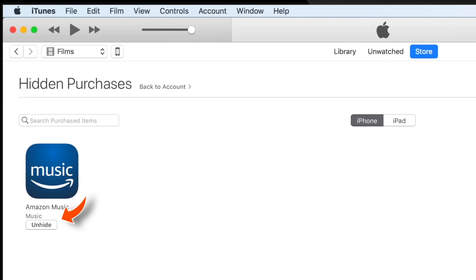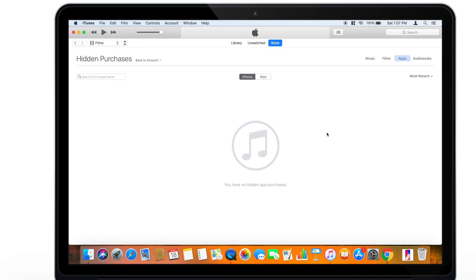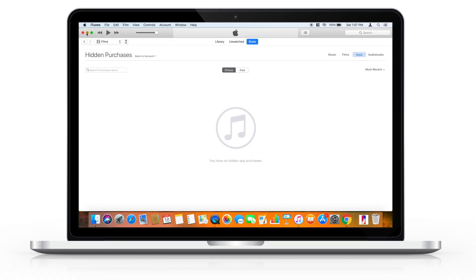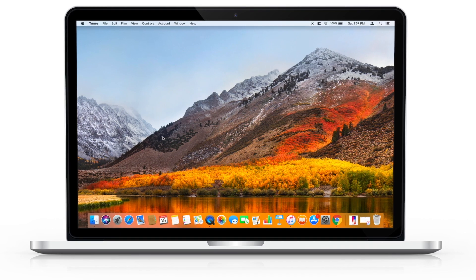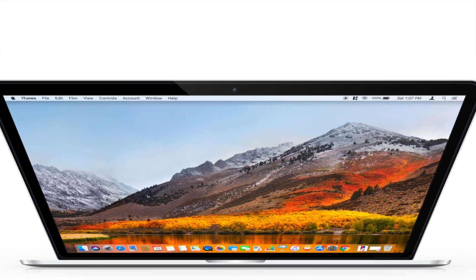Just tap Unhide, and they would be available on every device signed in with the same Apple ID. So, that's how you unhide apps on iTunes. And that's all for today.